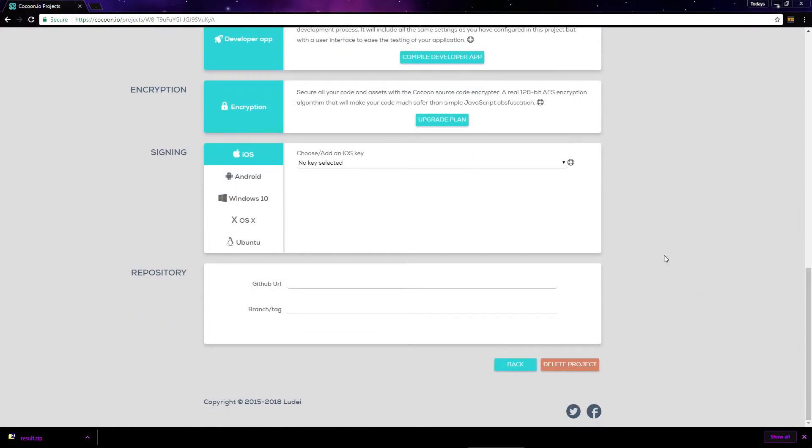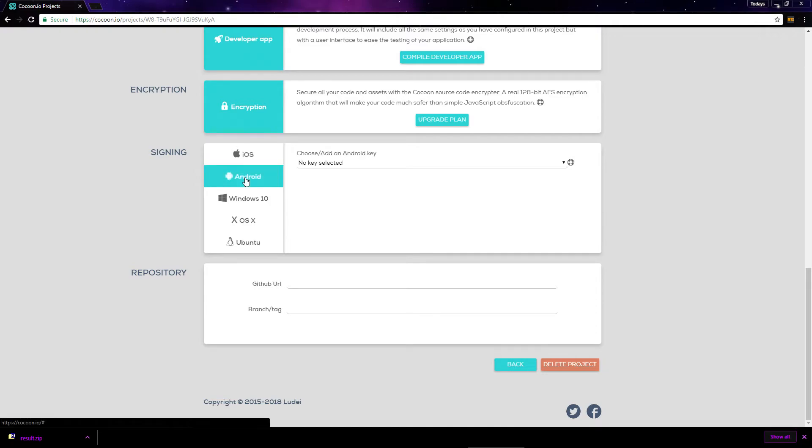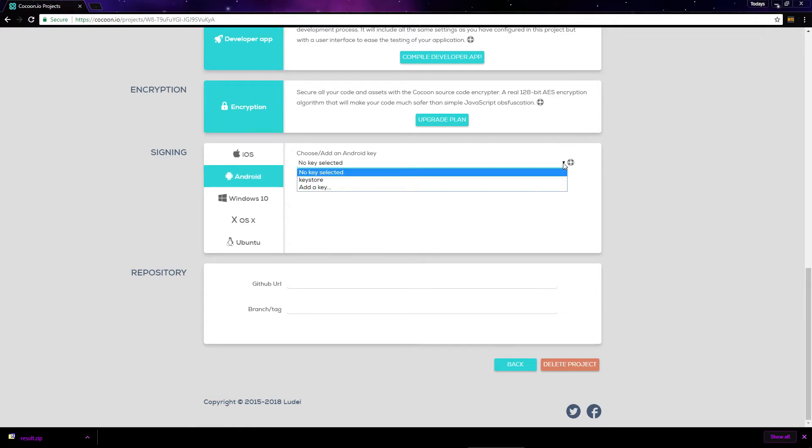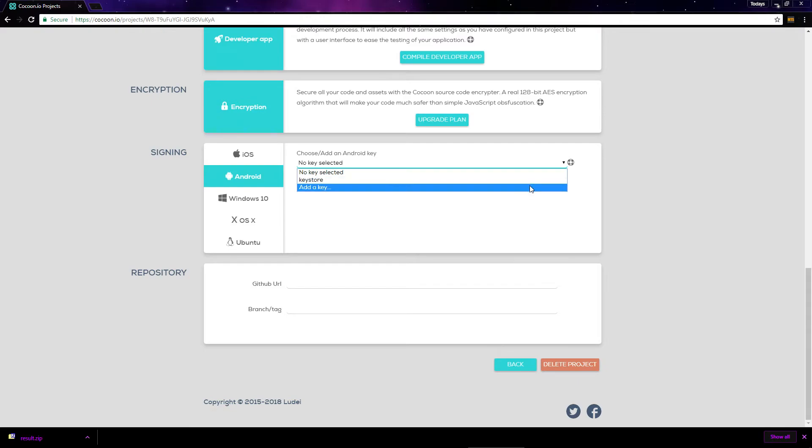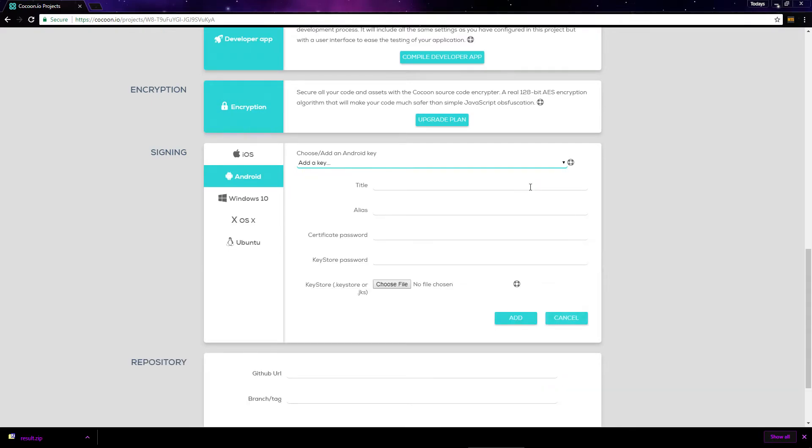Once you have your key store, scroll down to signing and select Android. Drop this down and choose add a key. Here you need to enter a title for this key store. I just called mine key store.